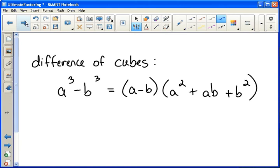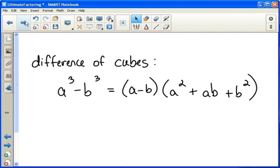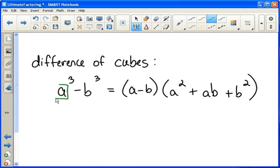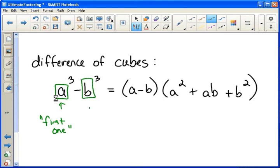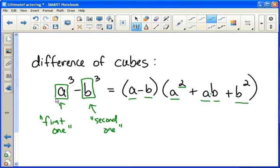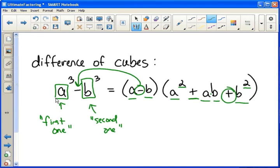There's a rhyme that can help you remember this. If we call a — not a cubed, just a — the first one, and we call b — not b cubed, just b — the second one, then we can remember this formula like this: First one, second one, first one squared, first one times the second one, second one squared. The first sign is the same, the second one is not. The last one's always positive, and that's what you got.